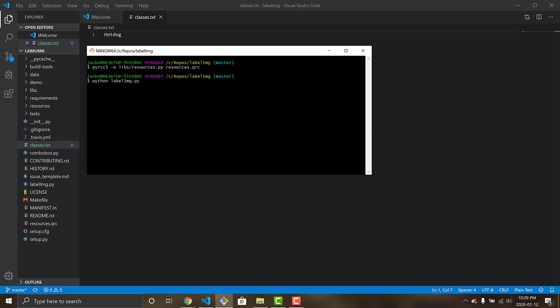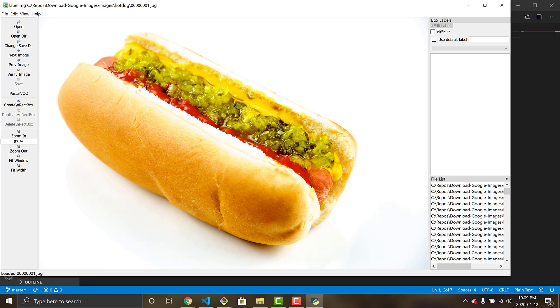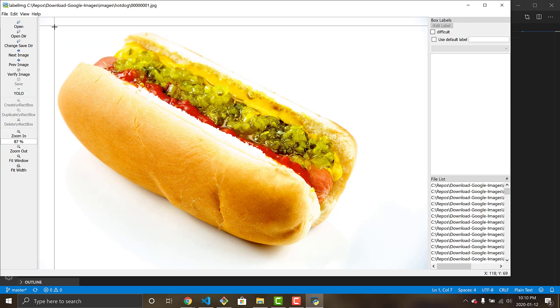Run 'python labelImg.py' — it takes two parameters: the first is the path to our images, which for us is up one folder into 'download_google_images/images/hot_dog', and the second is the classes file, so 'classes.txt'. You can run it without parameters and it'll open with defaults, but for our hotdog classifier we provide both. It opens up the LabelImg user interface. Go to the left panel — it's initially set to Pascal VOC format, but click on that and it'll change to YOLO. We want YOLO annotations.